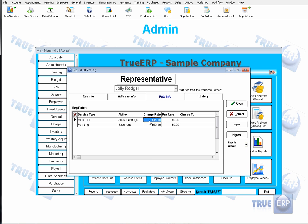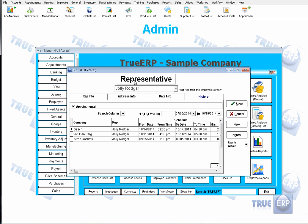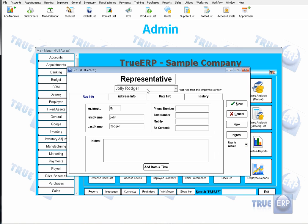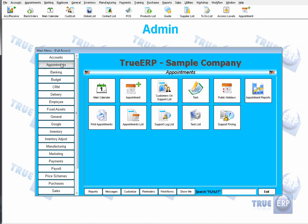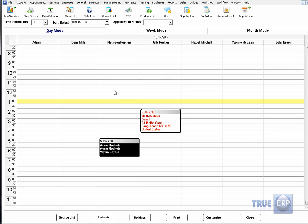If you double-click on the charge rate, you can set it as a fixed rate or a per-hour rate. It also shows the history of which customers this representative has serviced in the past. For now, just make sure you have your rep set up in order to view them on the calendar. Once all their information is populated, click Save.